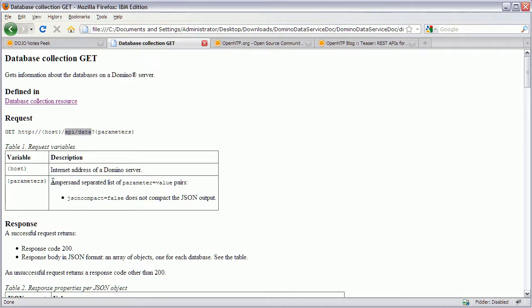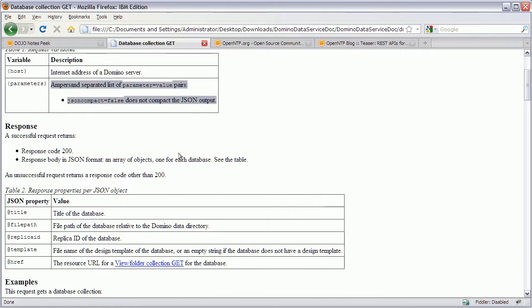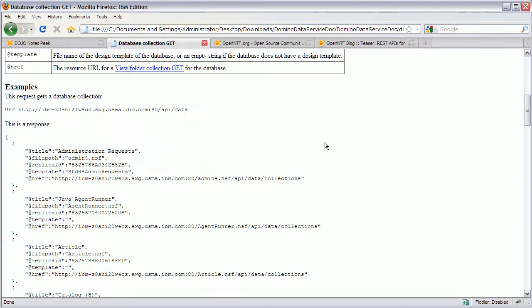You can see what additional parameters you can pass in. And you see information about the response. And the properties that are returned. And maybe most importantly. There are always examples.